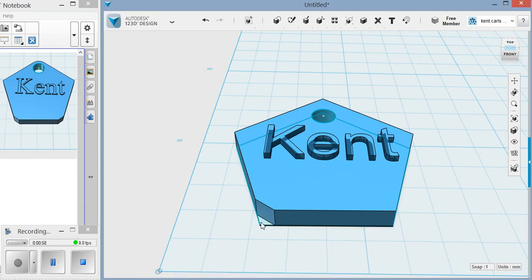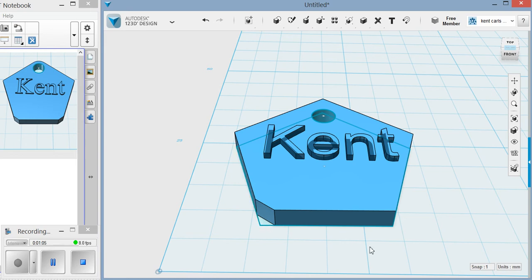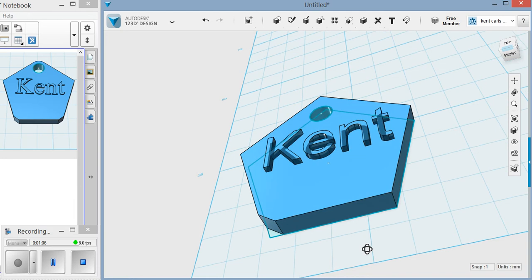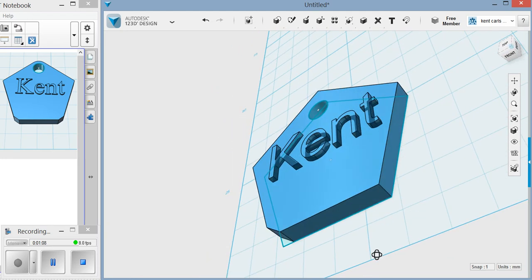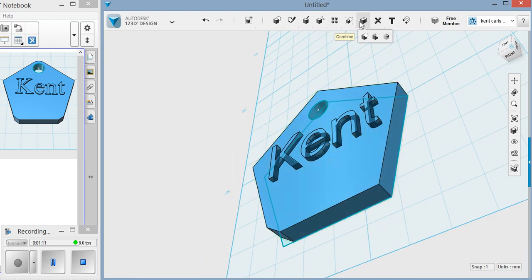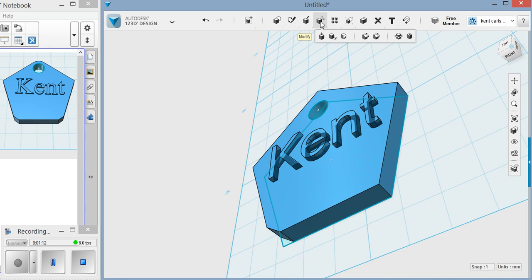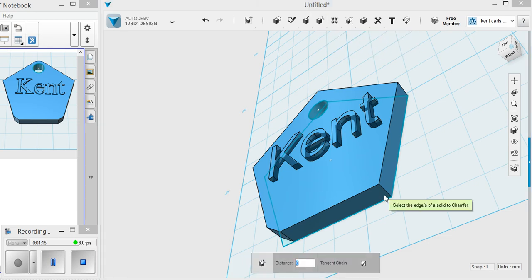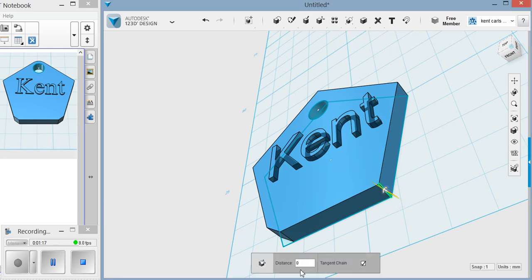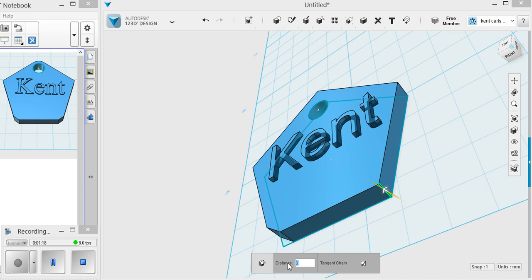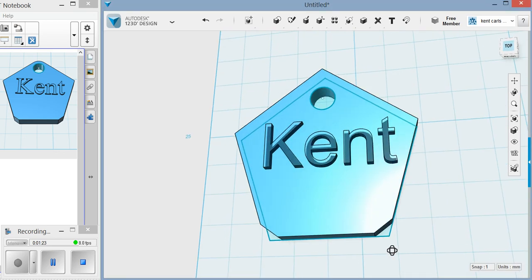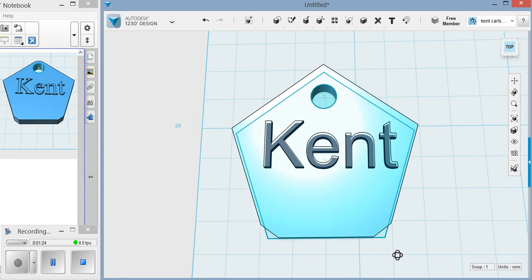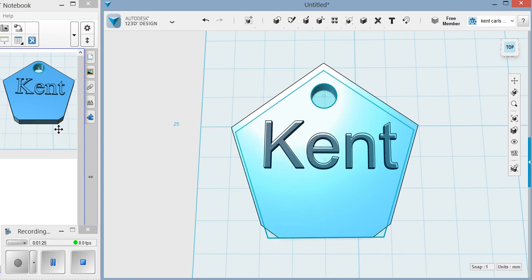Now these lines that stay here don't worry about them, they won't show up when we print. They're just there so we can modify the size if we want to afterwards. I'm going to go over to my other line right here just so I can see it. I'm going to go to modify the same one.